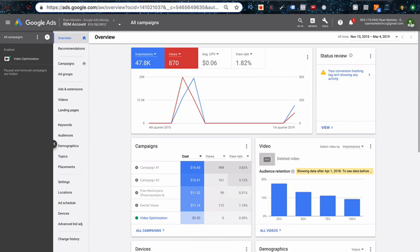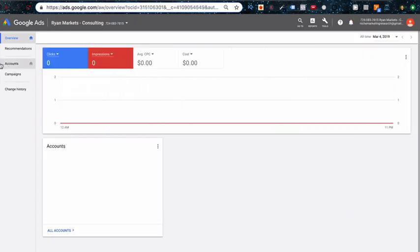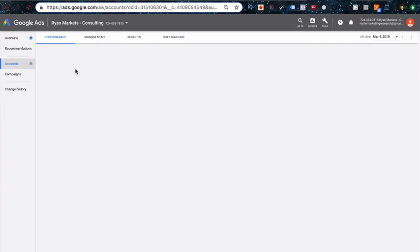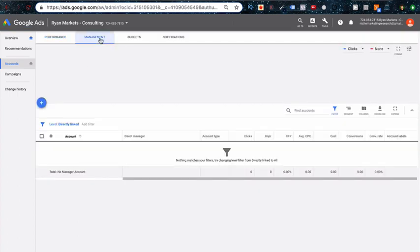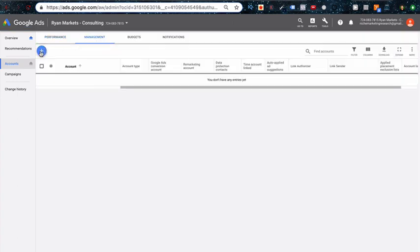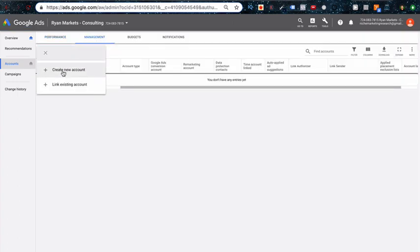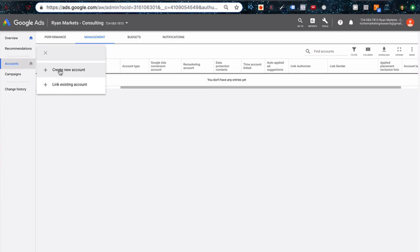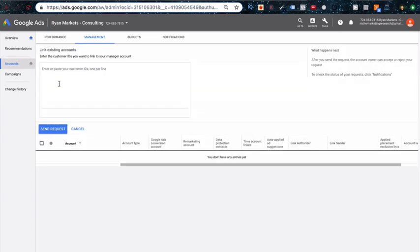So jump over to Accounts here and then we're going to go to Management. Then you can actually click this and either create a new account—let's say your client hasn't set up Google AdWords and wants you to manage everything and even input their credit card information, then you could create an account from this location and just use their email address. Or if they have an existing Google AdWords account you can just link to it, just like we're going to do right here.